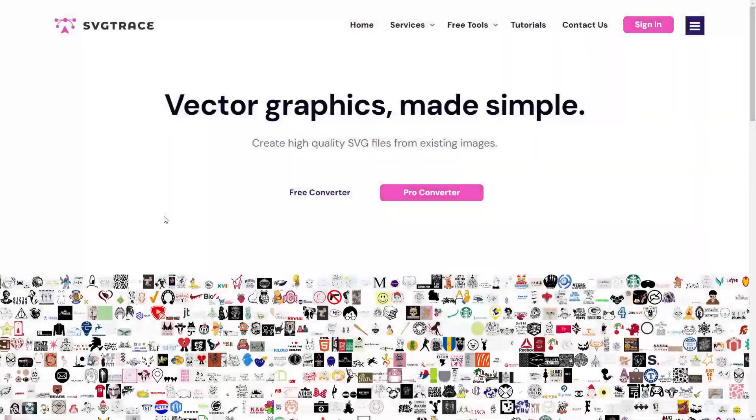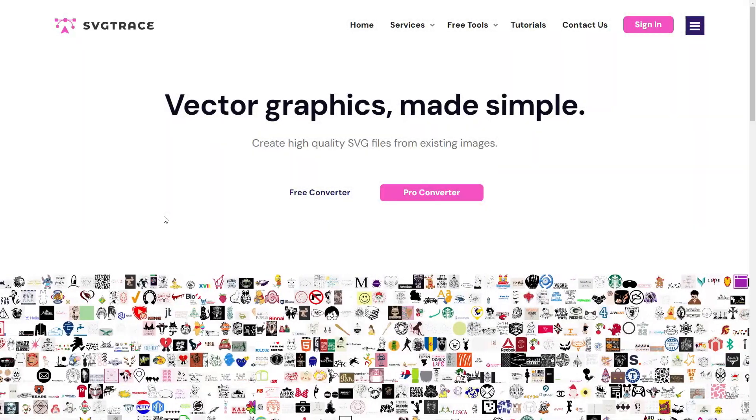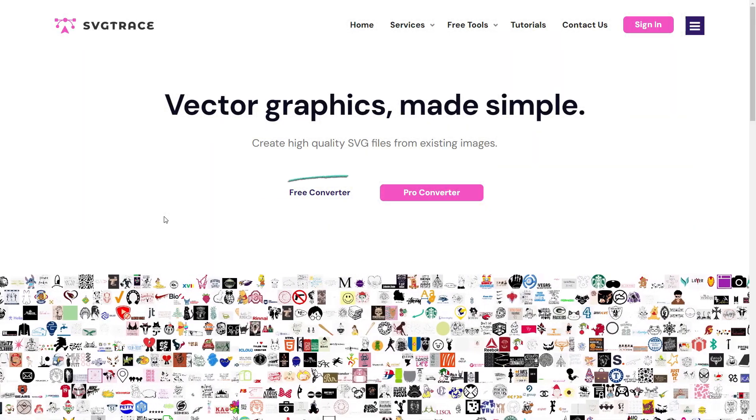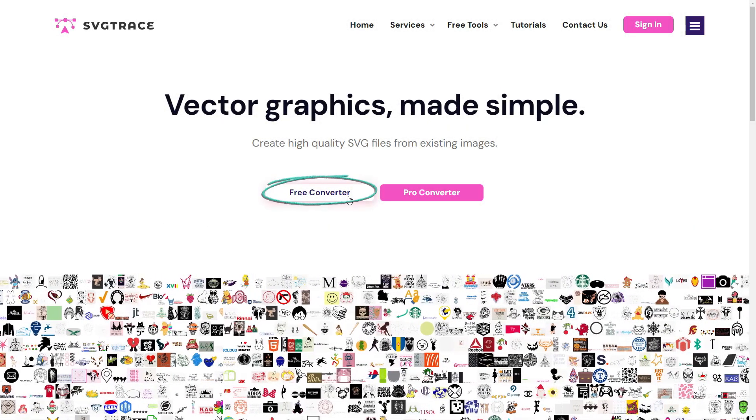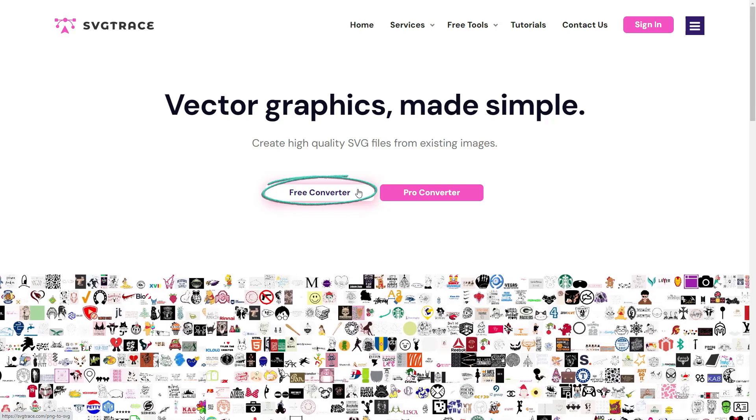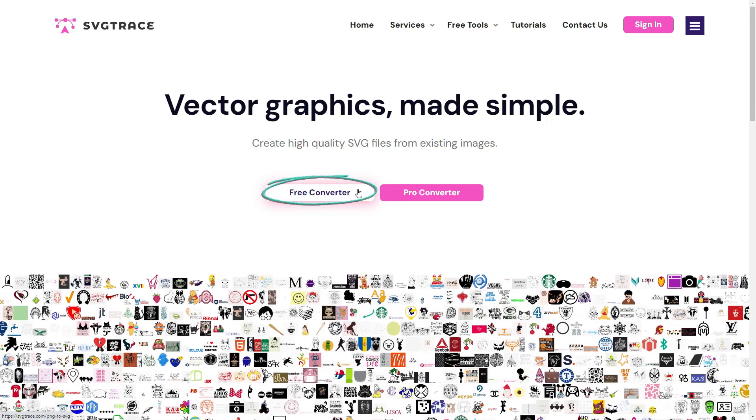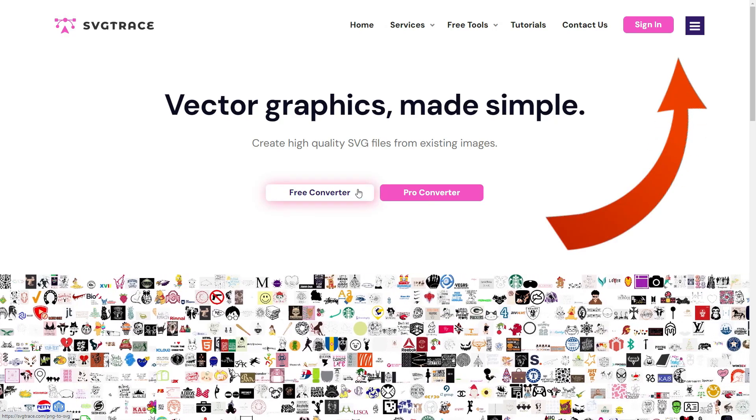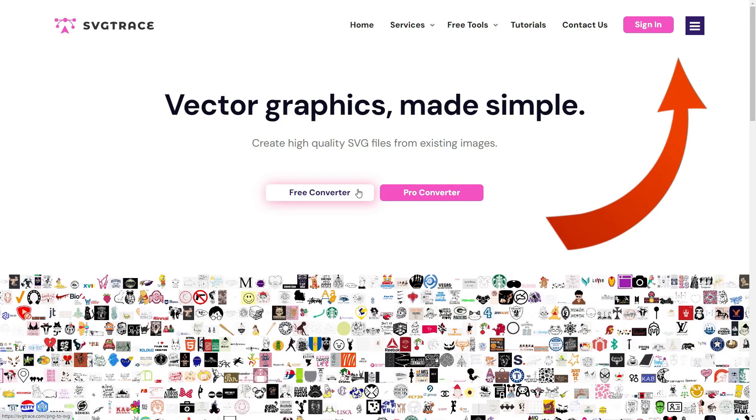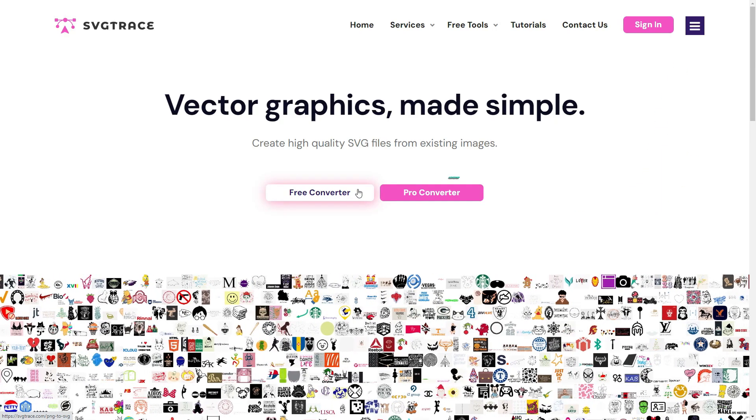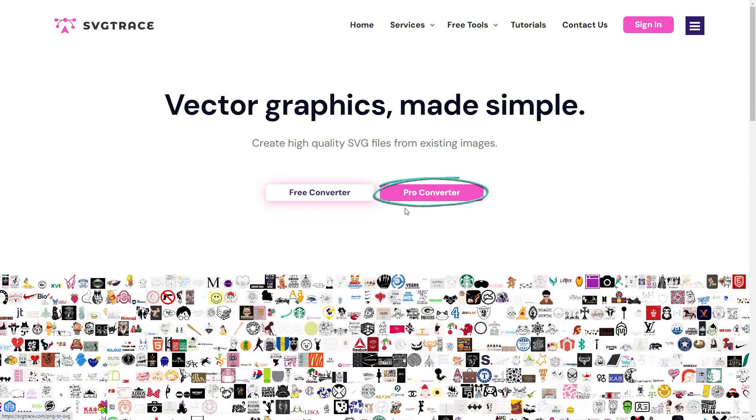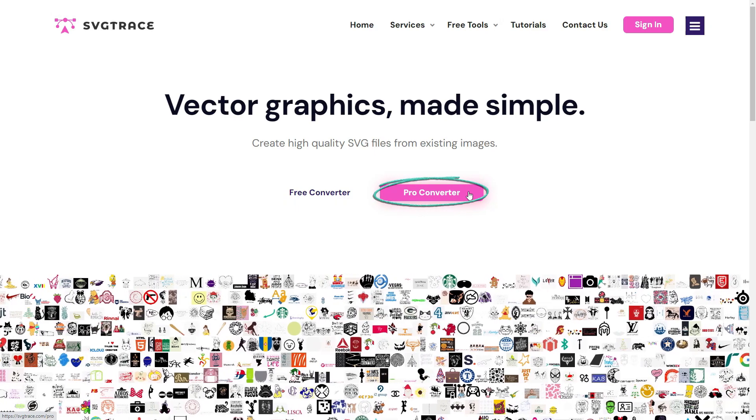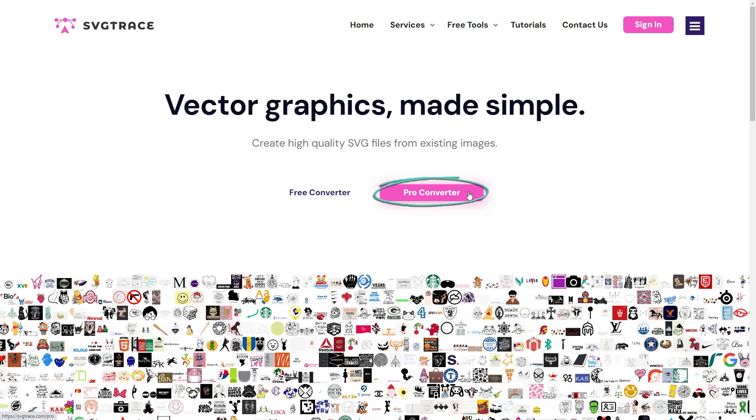Hi everyone! In the previous lesson, we learned how to use the free version of the SVG converter tool. You can access the tutorial from the link. In this tutorial, we'll learn how to use the pro version of the tool.